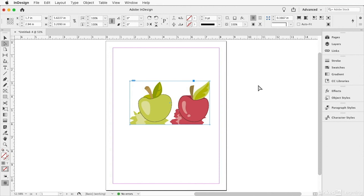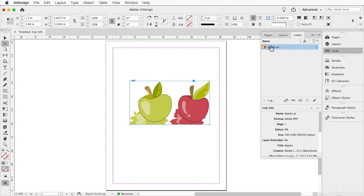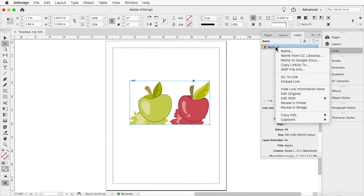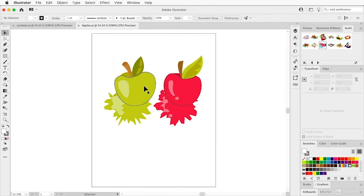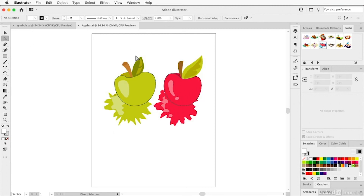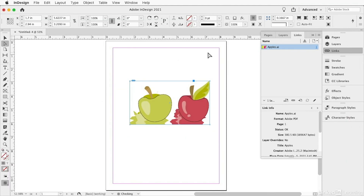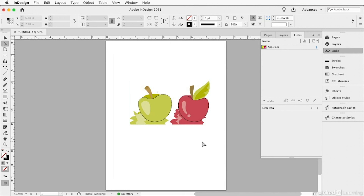Whenever you import or place an image — or drag and drop from the Finder or Explorer — it appears in the Links panel. If you need to edit it, Option or Alt double-click it, or right-click and choose 'Edit Original,' and it will open back in Illustrator. You can manipulate it there — for example, I'll take off the leaf — then save it. When you go back to InDesign, it's immediately updated.